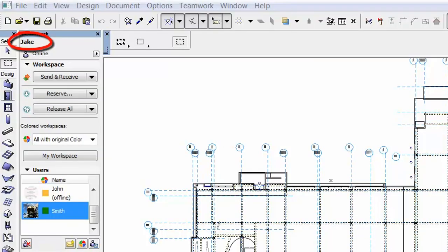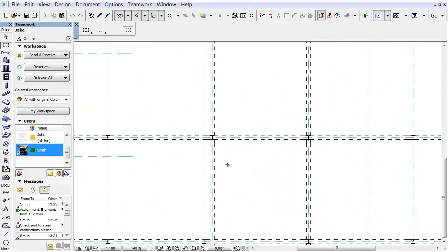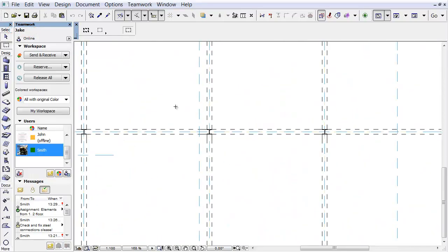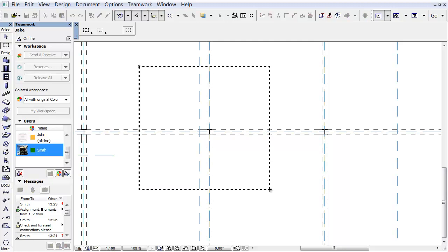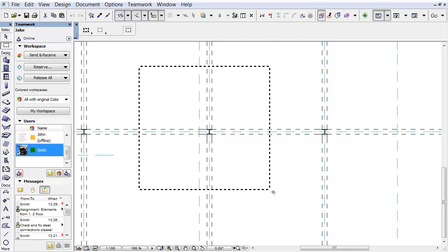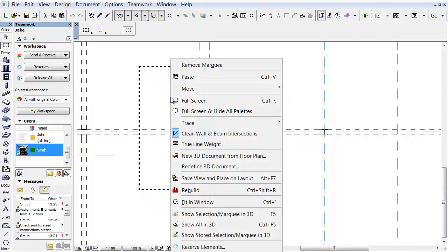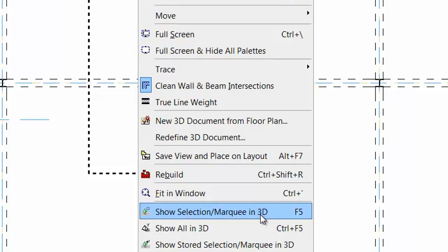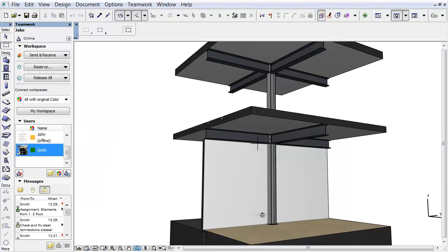We can see Jake's ARCHICAD floor plan on the screen now. He is working together with Smith in a team that is using Teamwork. Let's zoom in on a column and select the column with the Marquee. Right-click on the selection and choose the Show Selection Marquee in 3D command from the context menu.